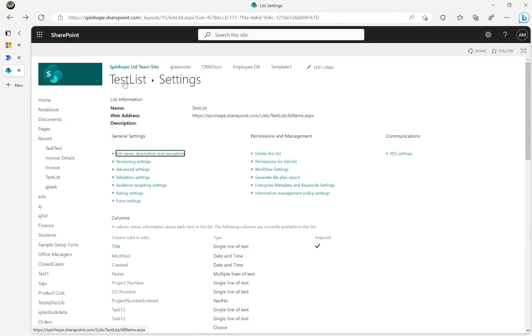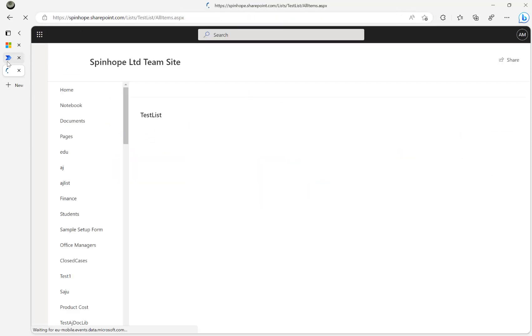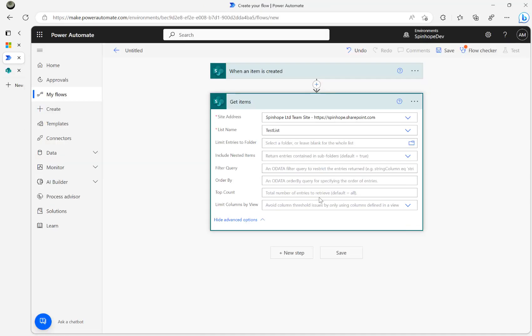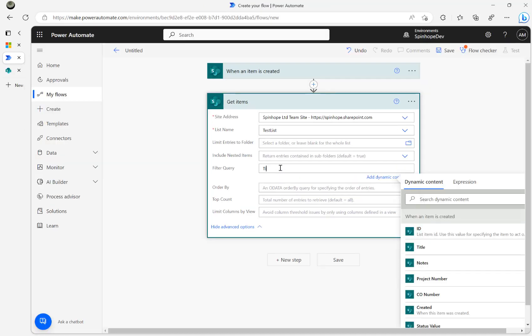That's a useful tip to know. The schema name is 'Title', so I'll type the filter as: Title equals, then within two single quotation marks I'll use the title value from the previous trigger step.